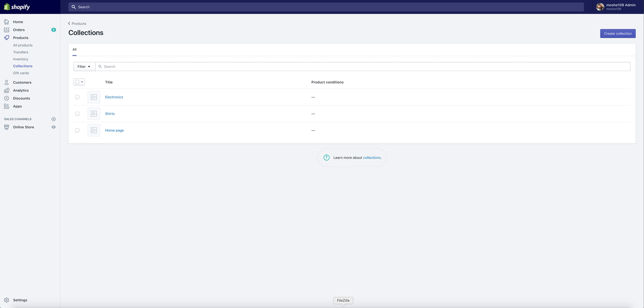In this video I'll show you how to create a collection on Shopify and how to import products to a specific collection using Zonify.